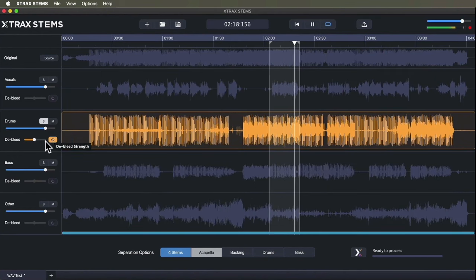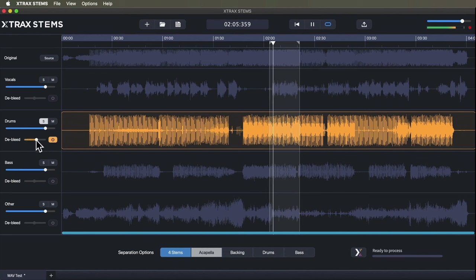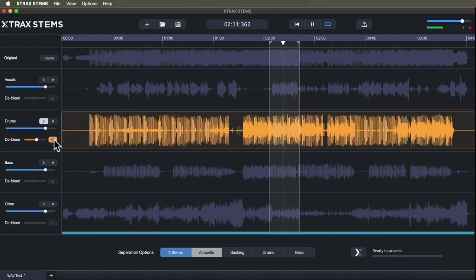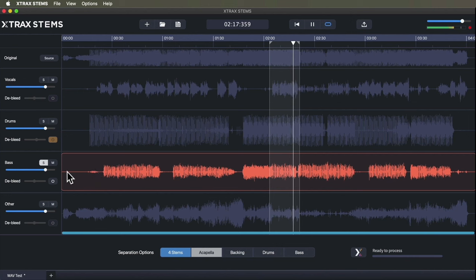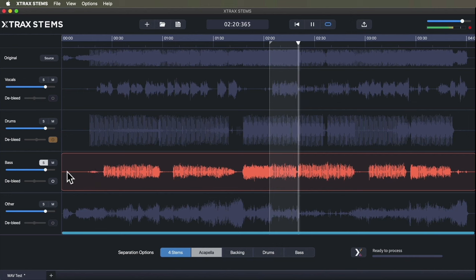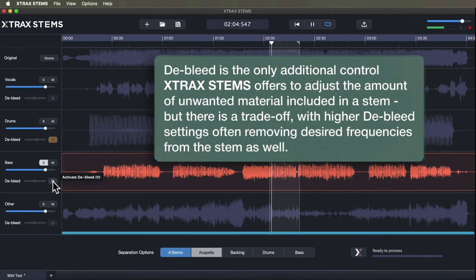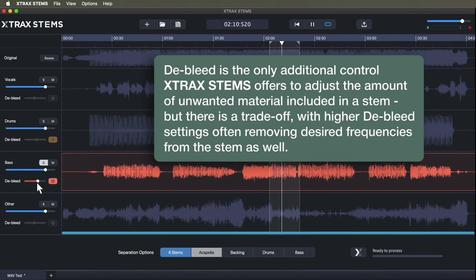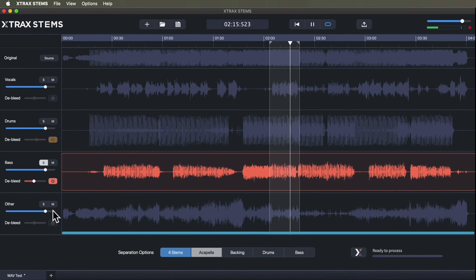Testing the drums with the D-Bleed feature—depending what we're going for in a remix that could be useful, but it's not immaculately clean I wouldn't say. Let's try soloing the bass. Pretty good, it definitely got the root harmonics and a few others above that.